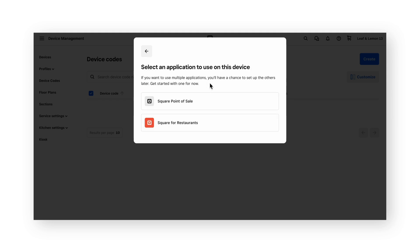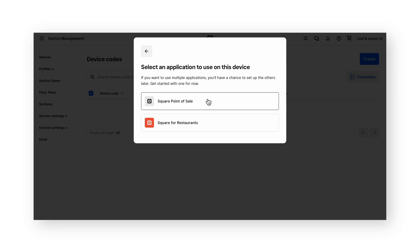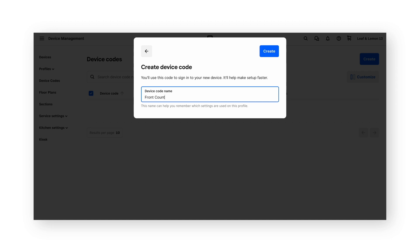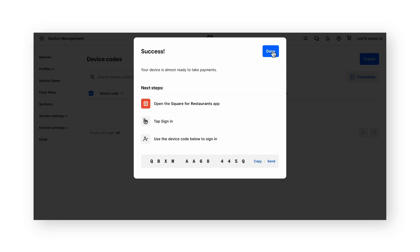If you signed up for a Square for Restaurants subscription through a previous step, be sure to select Square for Restaurants. This will give you access to additional features geared specifically for restaurant businesses that need to process high volume transactions. If you're not using Square for Restaurants, select Square Point of Sale. For our example, we'll be setting up a Square for Restaurants point of sale. Then we'll choose countertop and counter service as the sign setting. We'll give the device code a name and click create. On the confirmation page, you'll see a code at the bottom that should be input into the device itself to build a connection between the device and the dashboard.